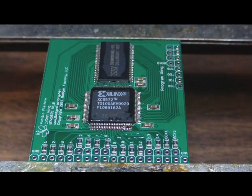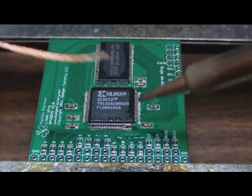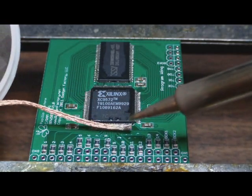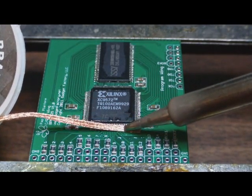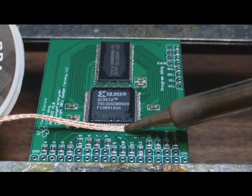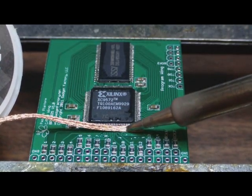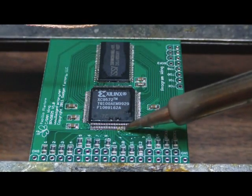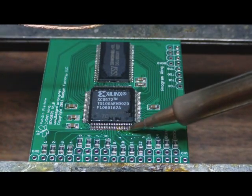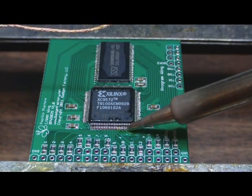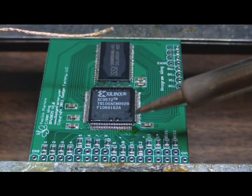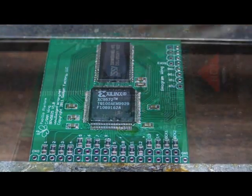So what that does is it moves all of the solder over to one side and then you can just really easily wick it up, and that leaves you with nice connections.